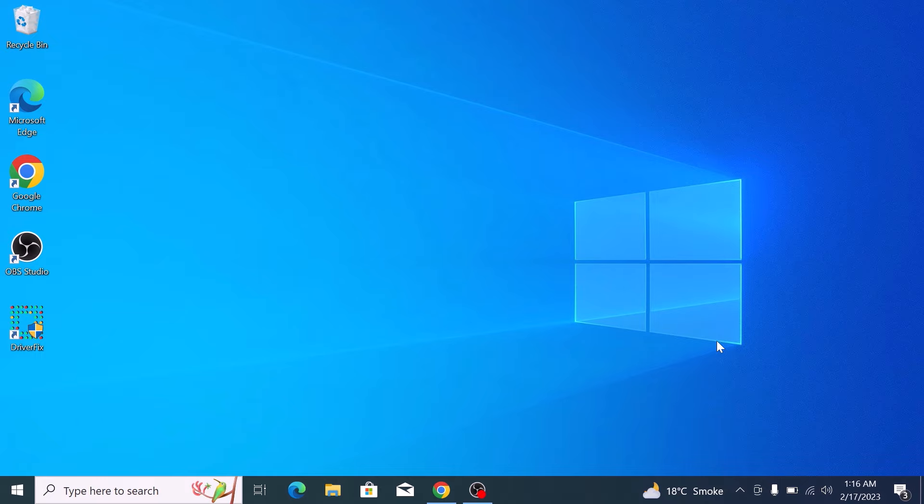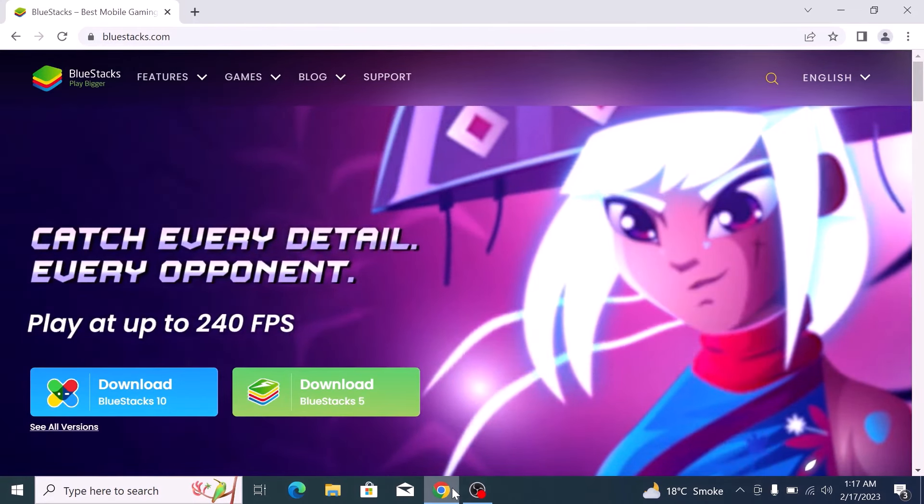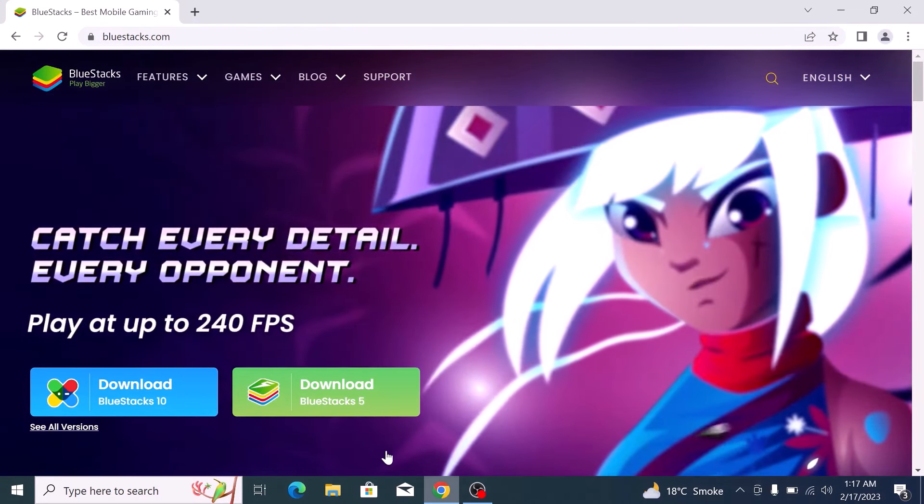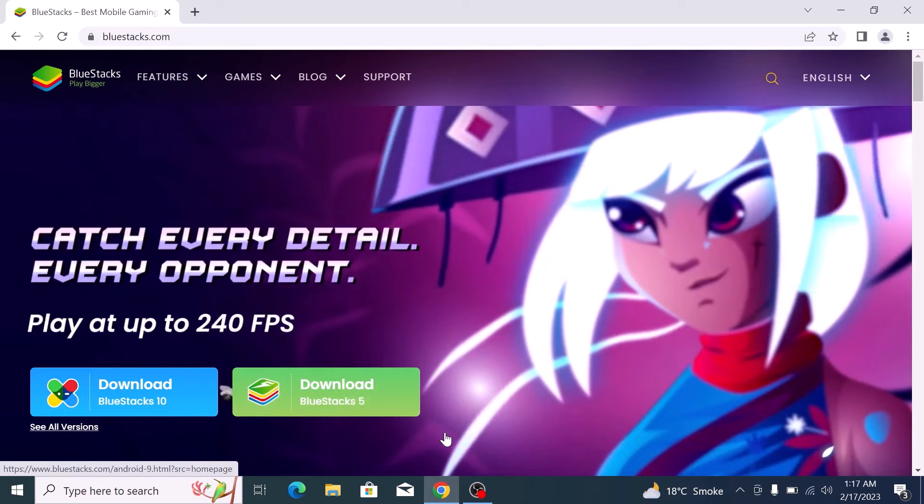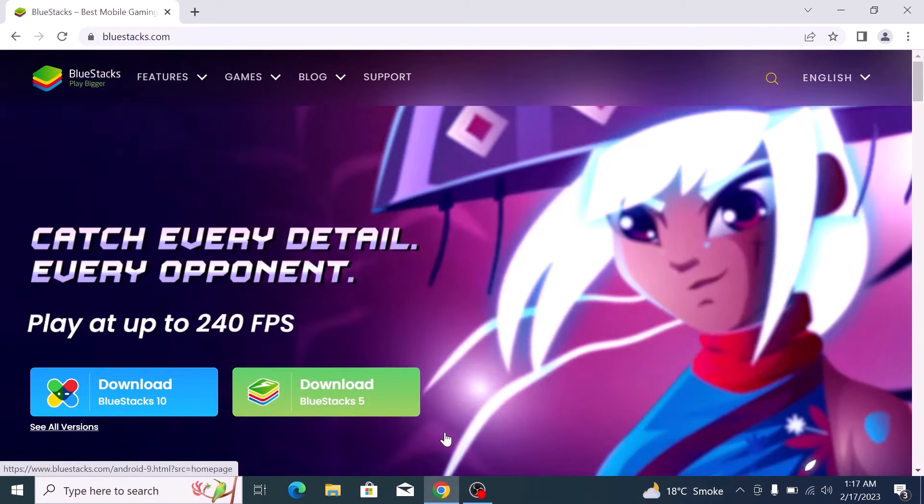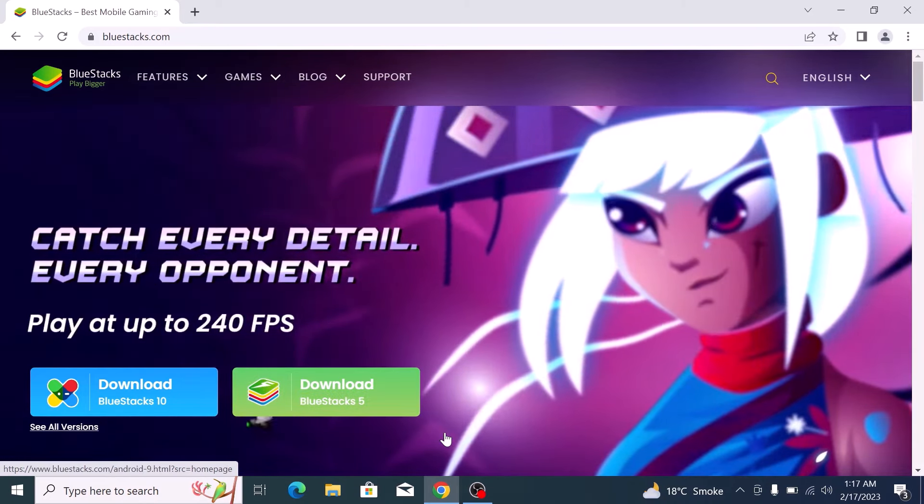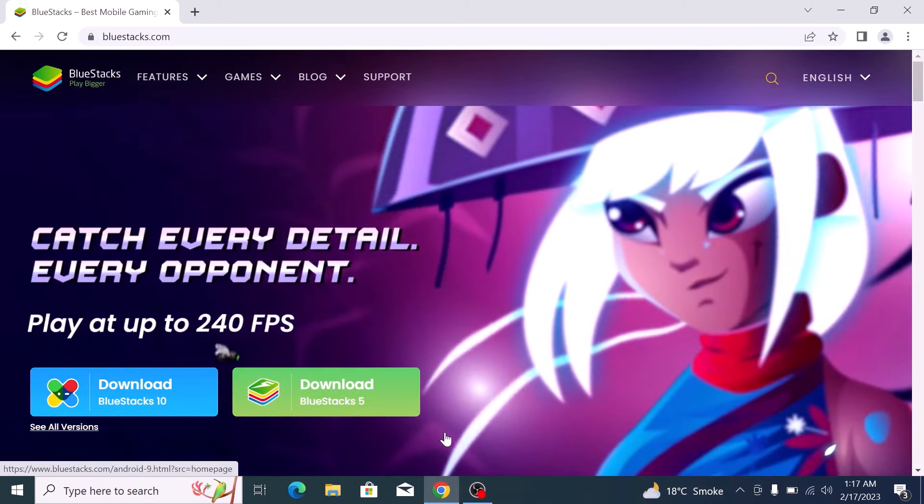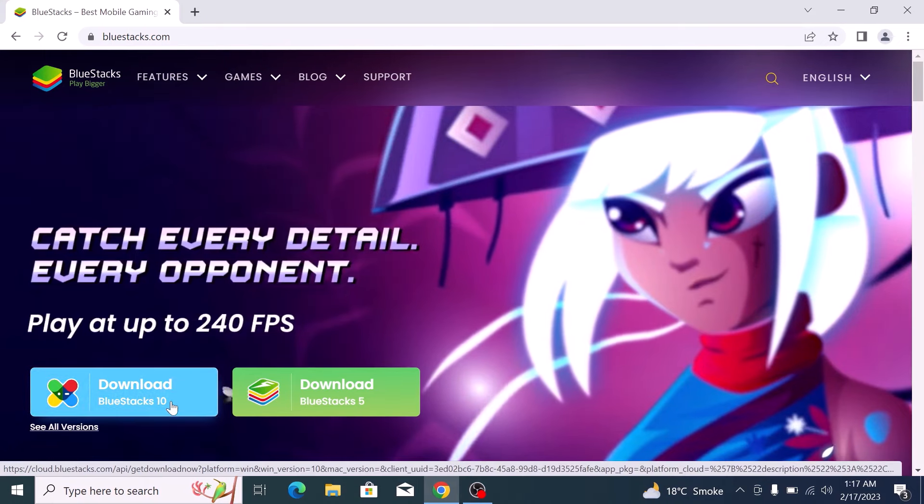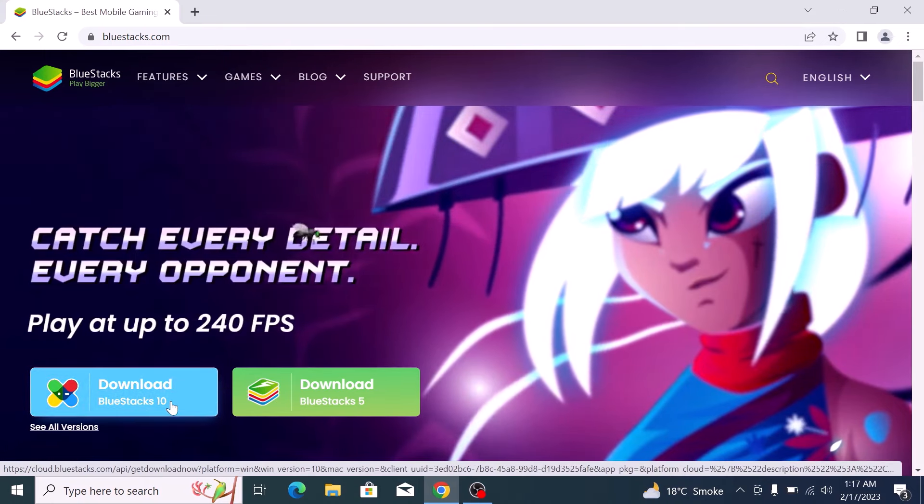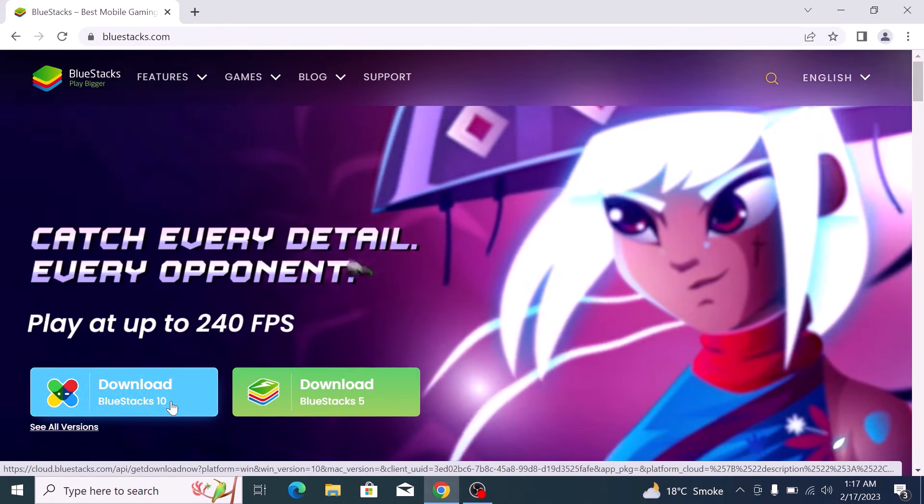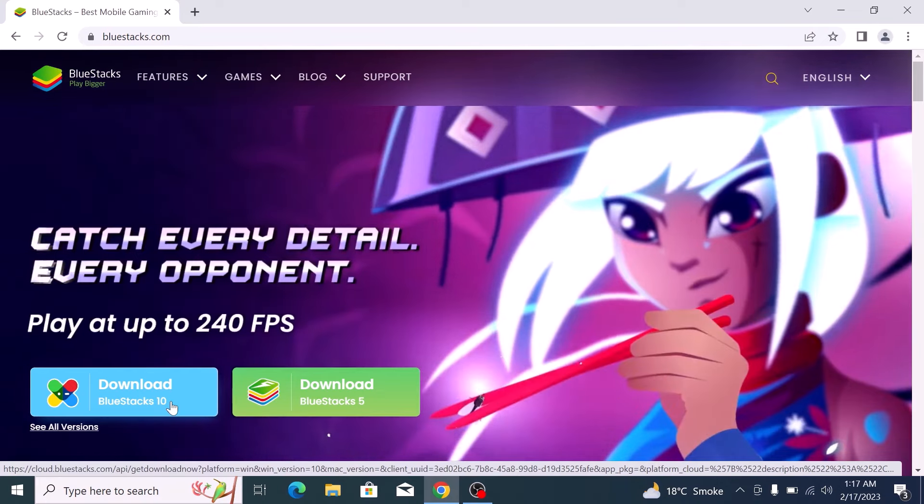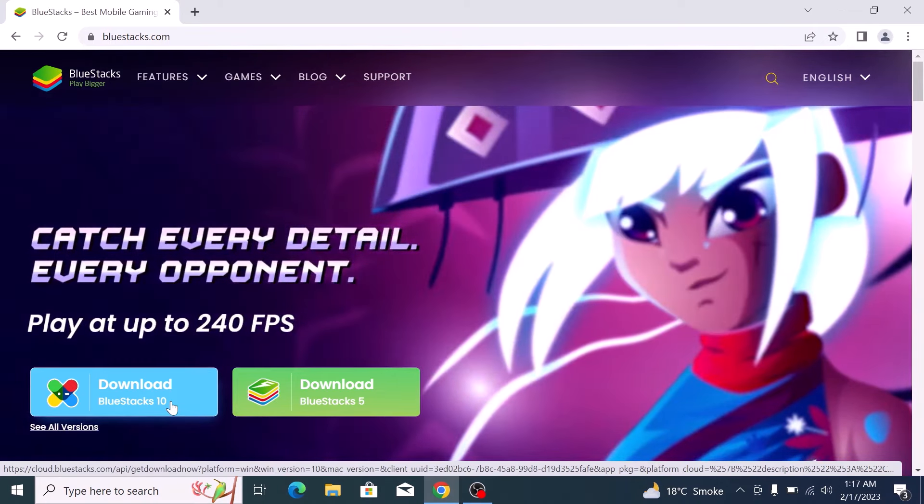Open the link given in the video description. Once you open the link, you will see two options here: BlueStacks 10 and BlueStacks 5. If you have a low spec laptop, then it's recommended to download BlueStacks 10 as this version is cloud-based, so you require a fast internet connection for a pure Android experience.